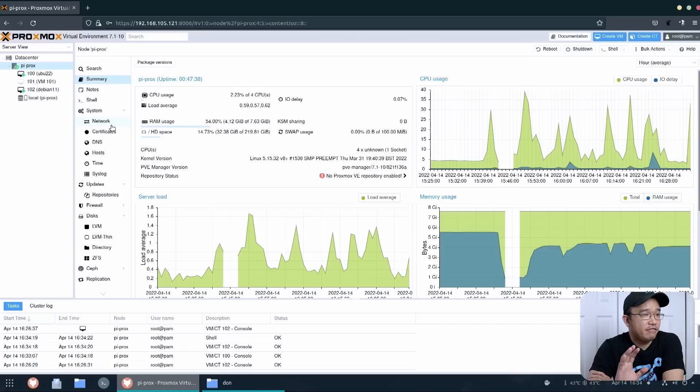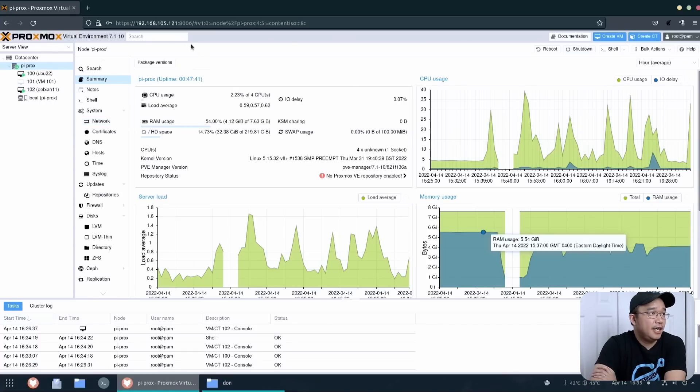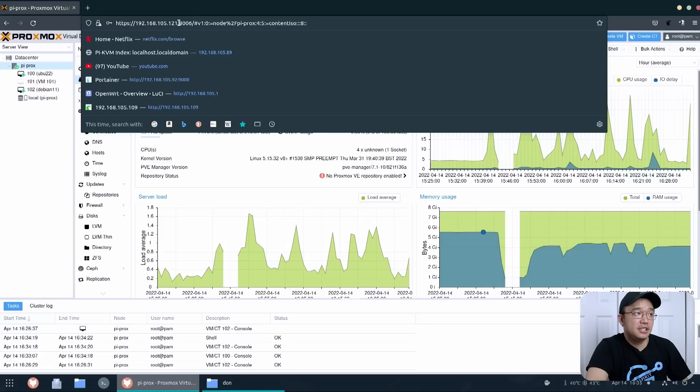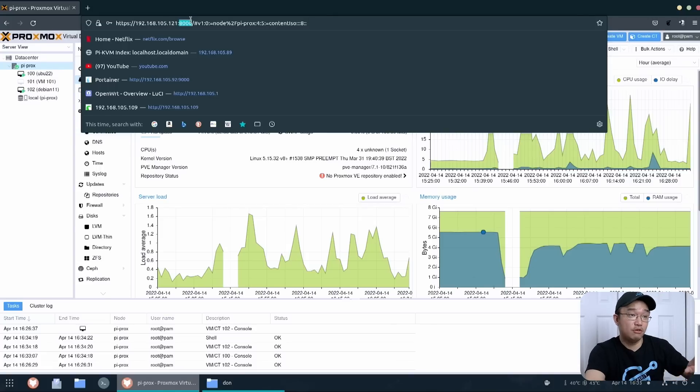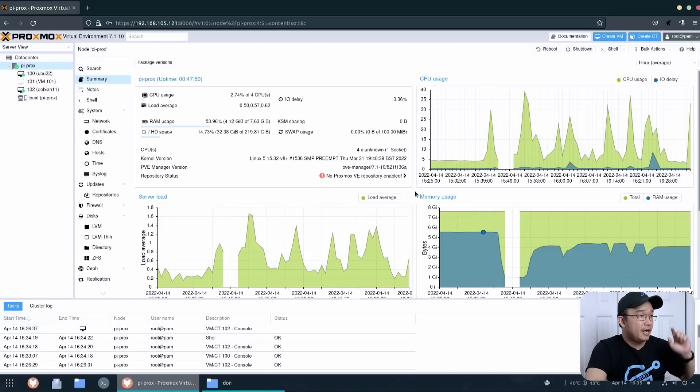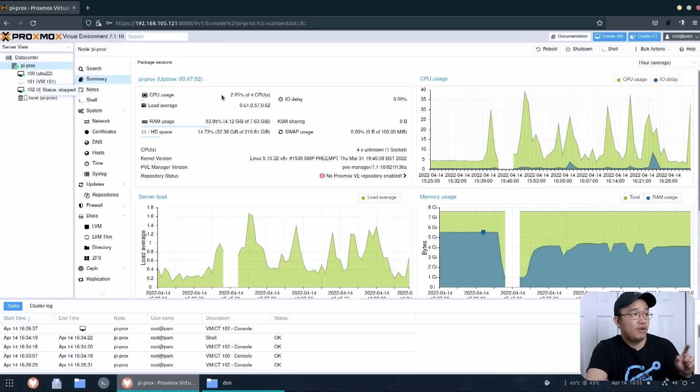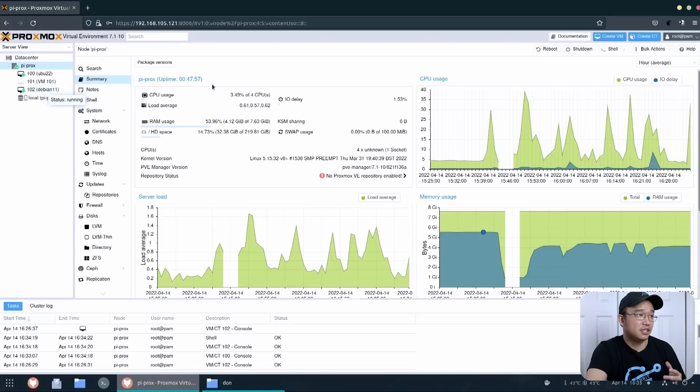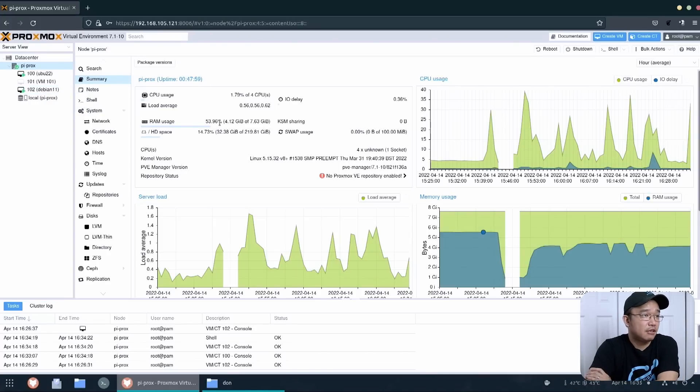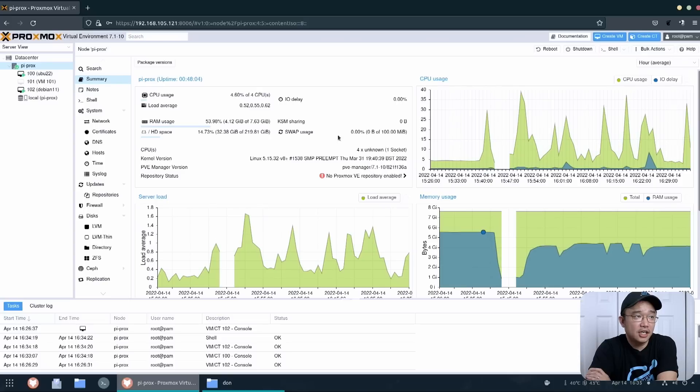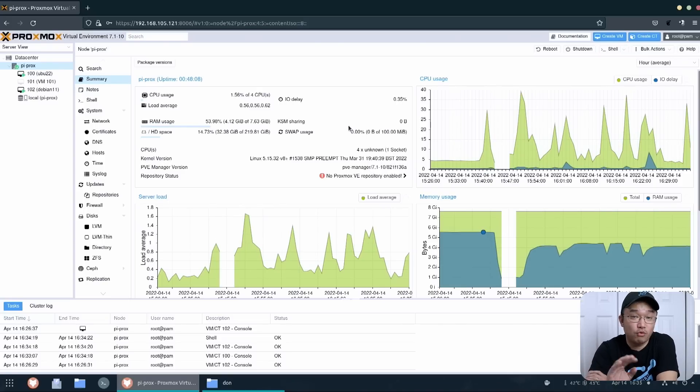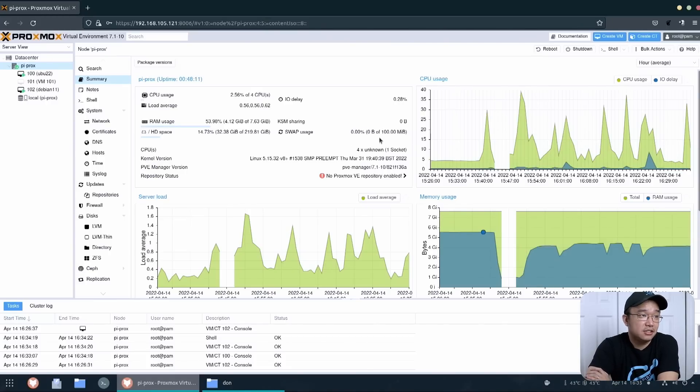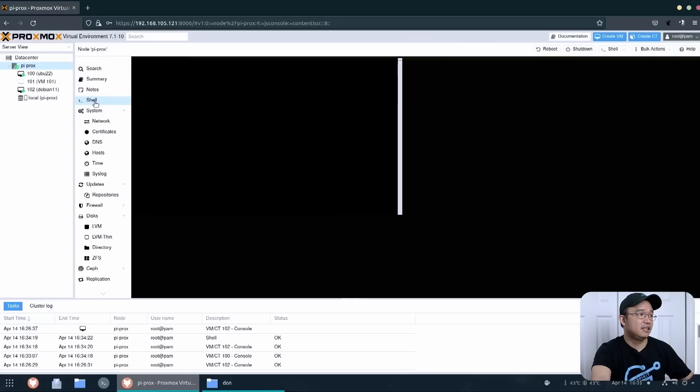So here we have the Proxmox up. I already logged in and my IP address is this one. It will actually display what IP address you have to use, but the port is 8006 which is normal for Proxmox. Now I have a couple of VMs running already and you can see it's only using about 2% of the CPU because these two VMs are just idling. I'm using about 4 gigs of RAM. Now I do recommend enlarging the swap space because it will touch this at times and you don't want your system to run out of swap or RAM and it'll just crash.